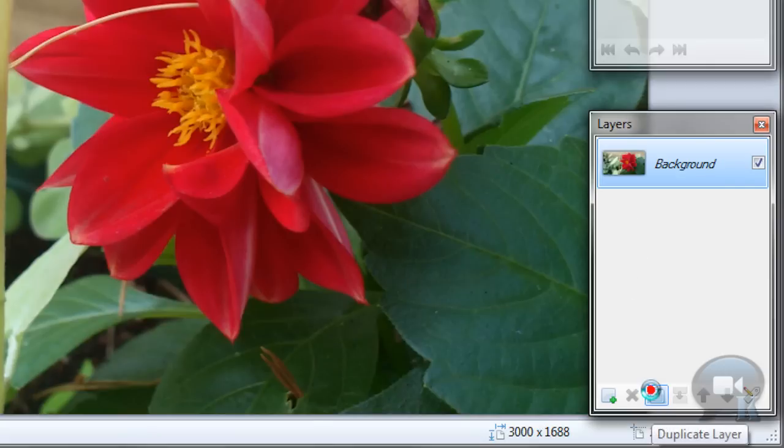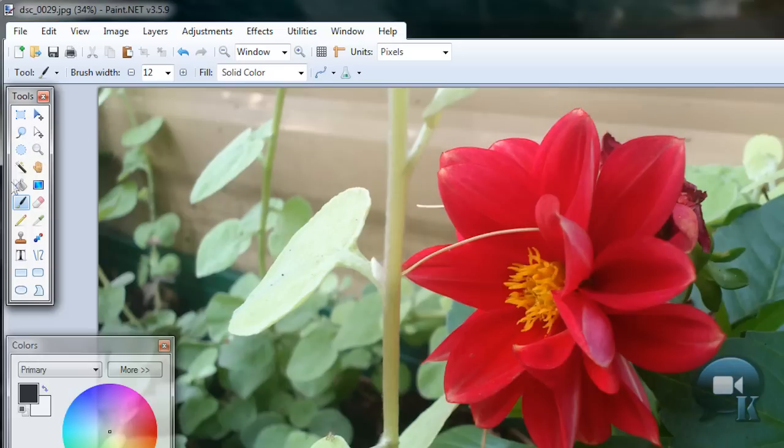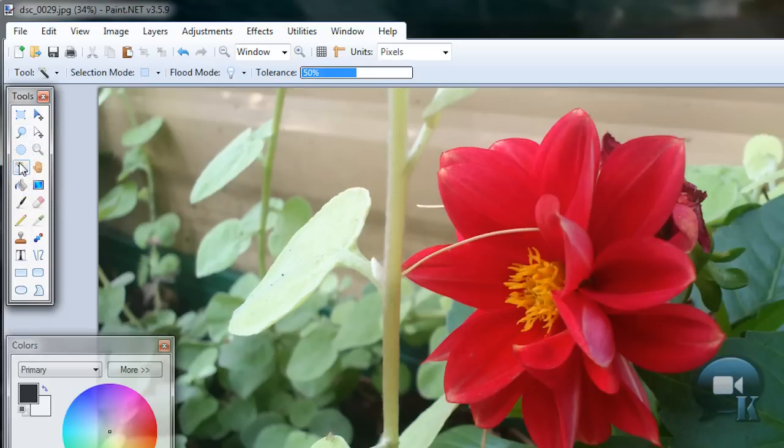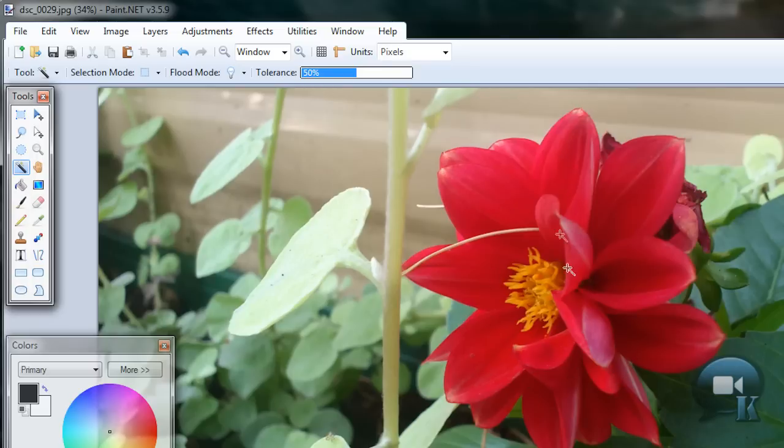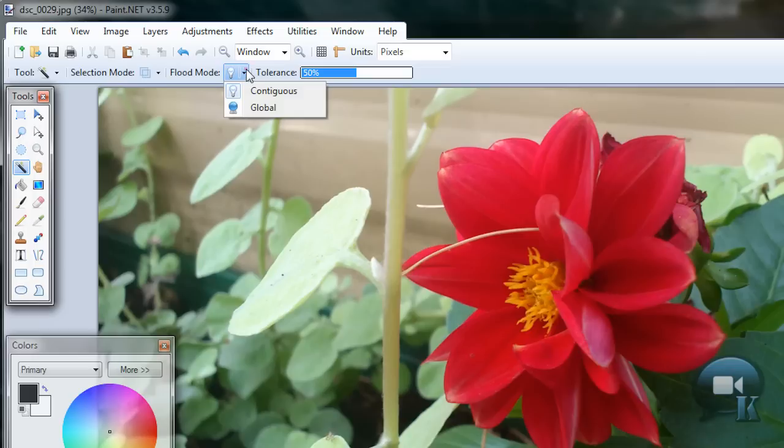Let's duplicate that layer and take the magic wand tool or any other selection tool and just select that object that you want to keep in color. You can change tolerance of course, you can change selection mode to add. So just select that object that you want to keep in color.